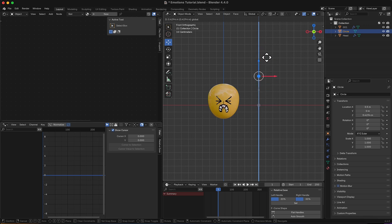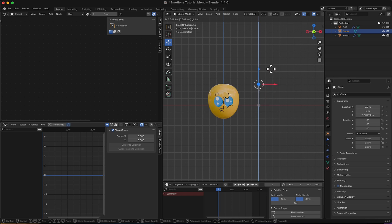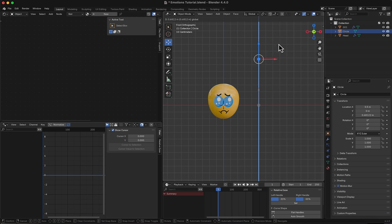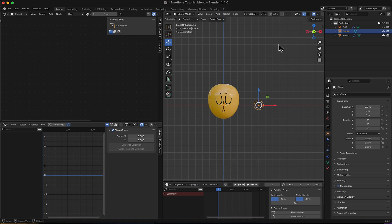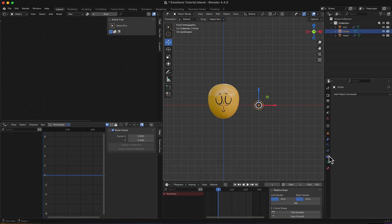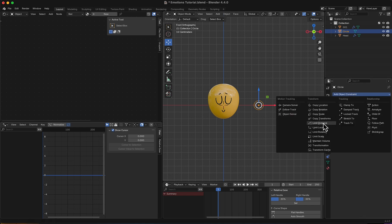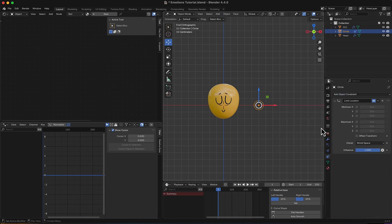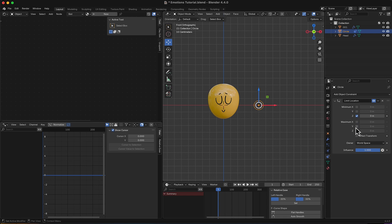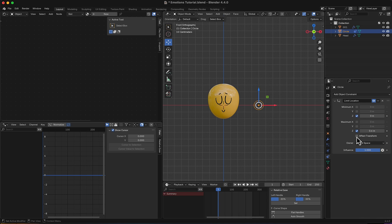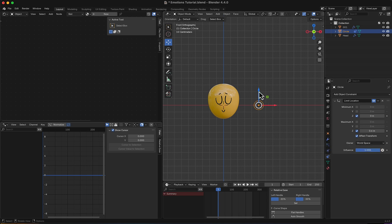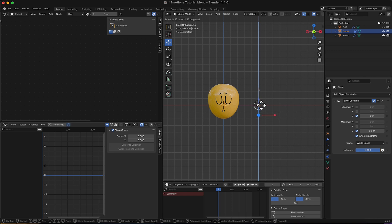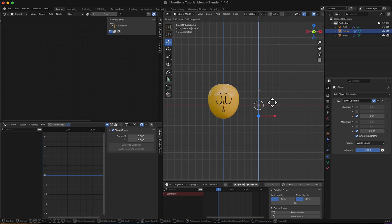But I don't want it to go negative and I don't want it to go above that 0.7 which is the last frame. So what I'm going to do is go to constraints and add a limit location. I will enable the Z in the minimum and the Z in the maximum. The minimum is going to be 0 which is right here, and the maximum is going to be 0.6. I'm going to check affect transform. Right now it's not moving anywhere in the negative and it's not moving anywhere above the 0.6 which is the last frame.